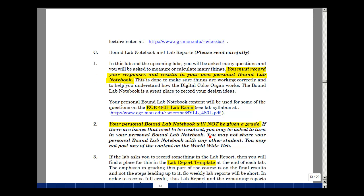We're actually not going to collect this lab notebook and give it a grade, but if there are some issues that we need to resolve, we may ask you to turn it in. We also ask you to not share your information with anyone in the course and not to post the results or pieces of what you're doing on the web.